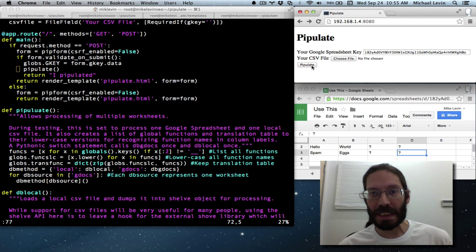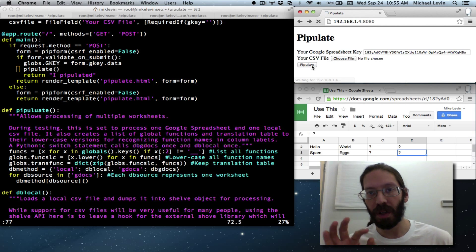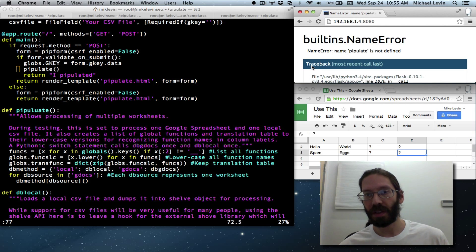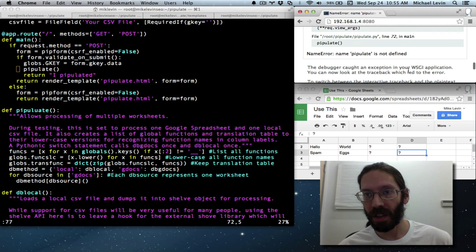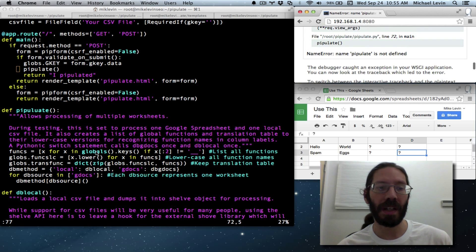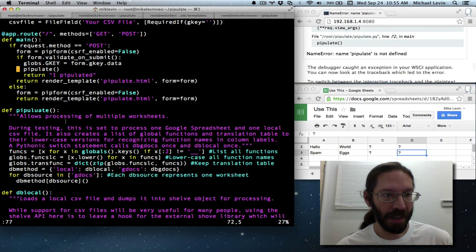Okay. Drum roll, please. Do we have question mark replacement? No, we have an error. Oh, pipulate is not defined.